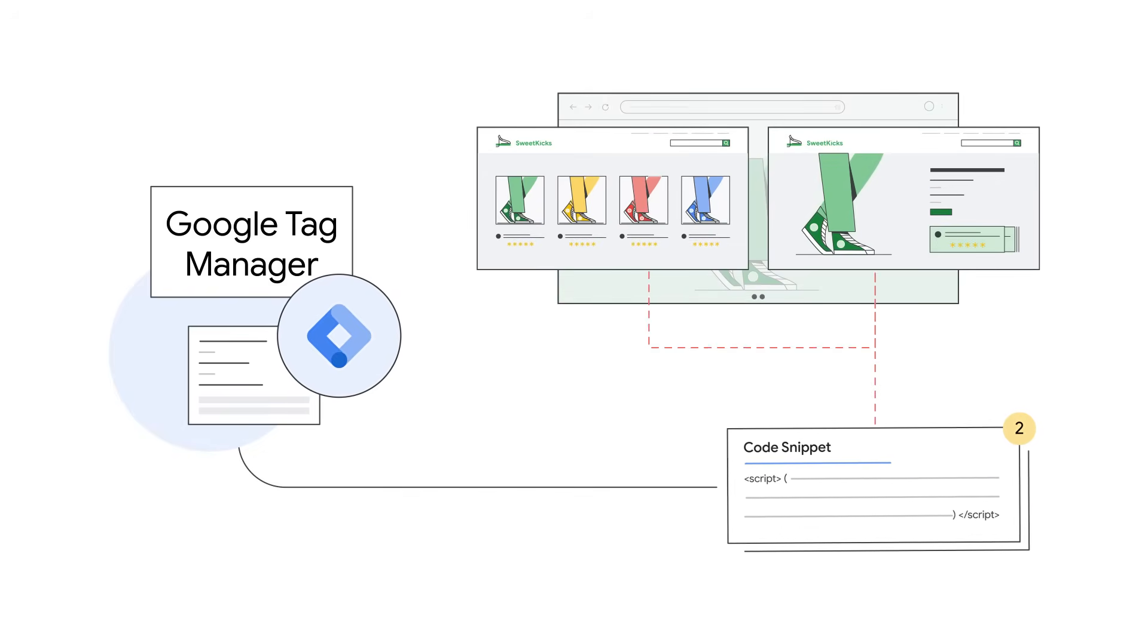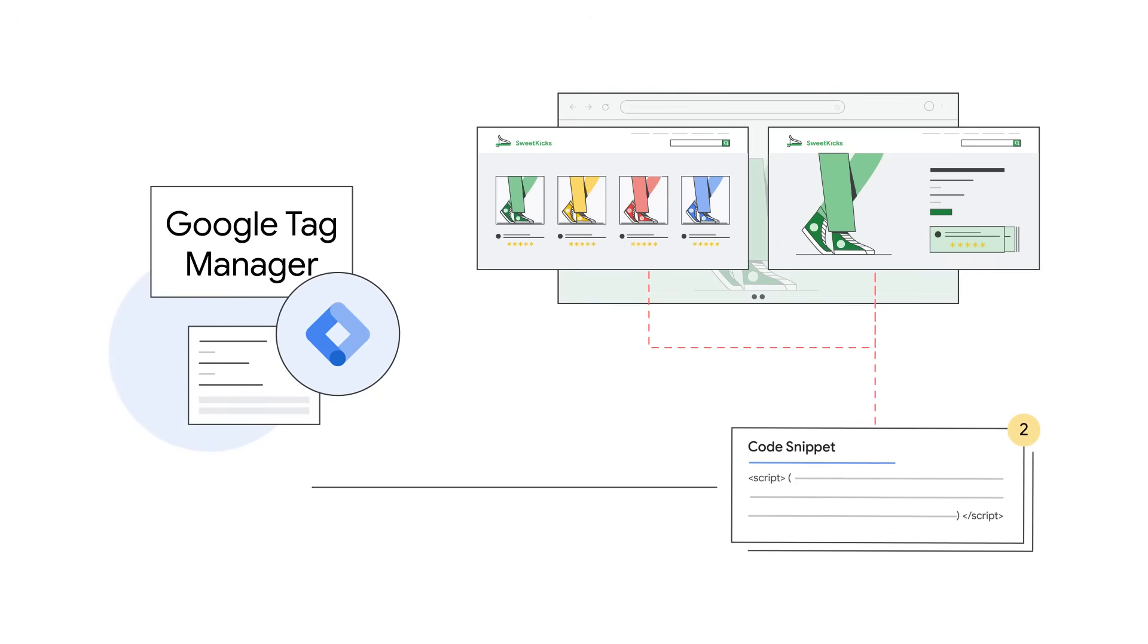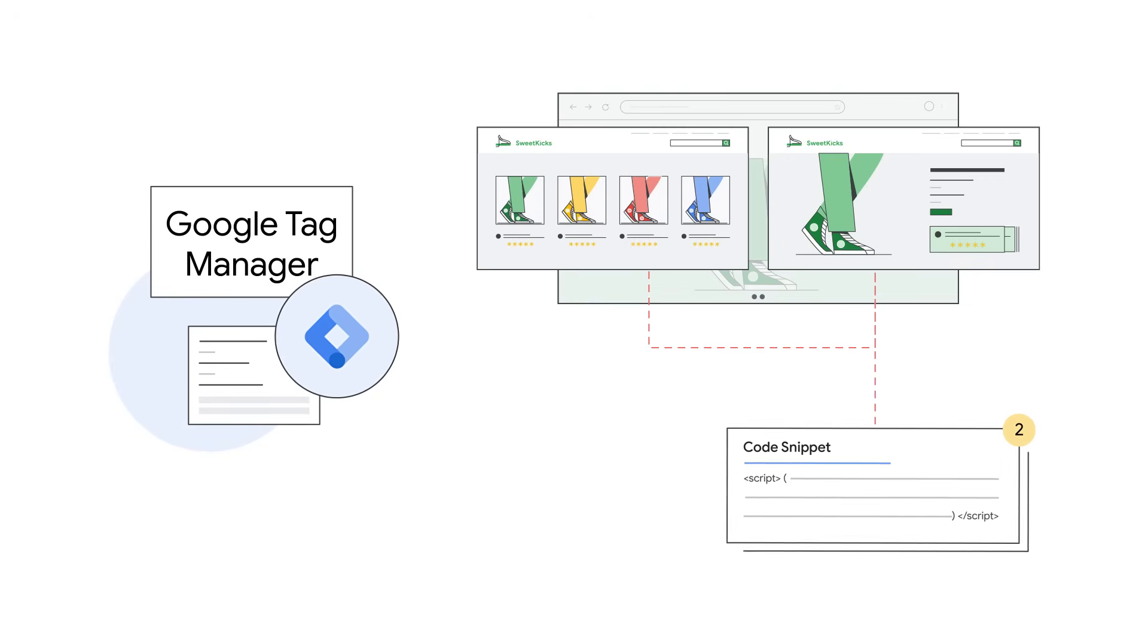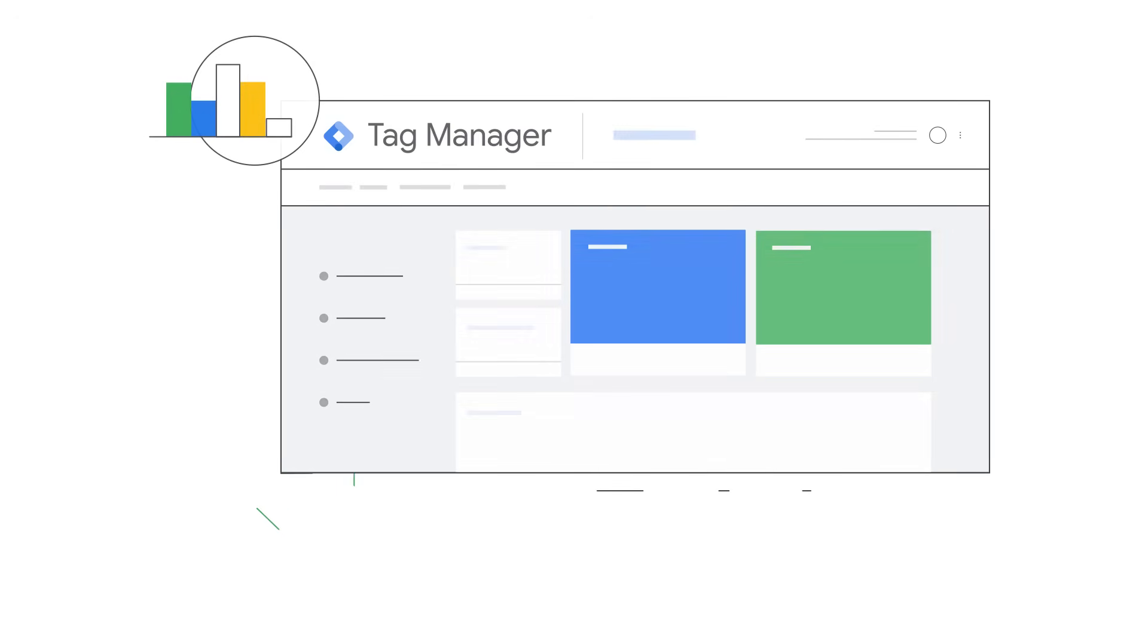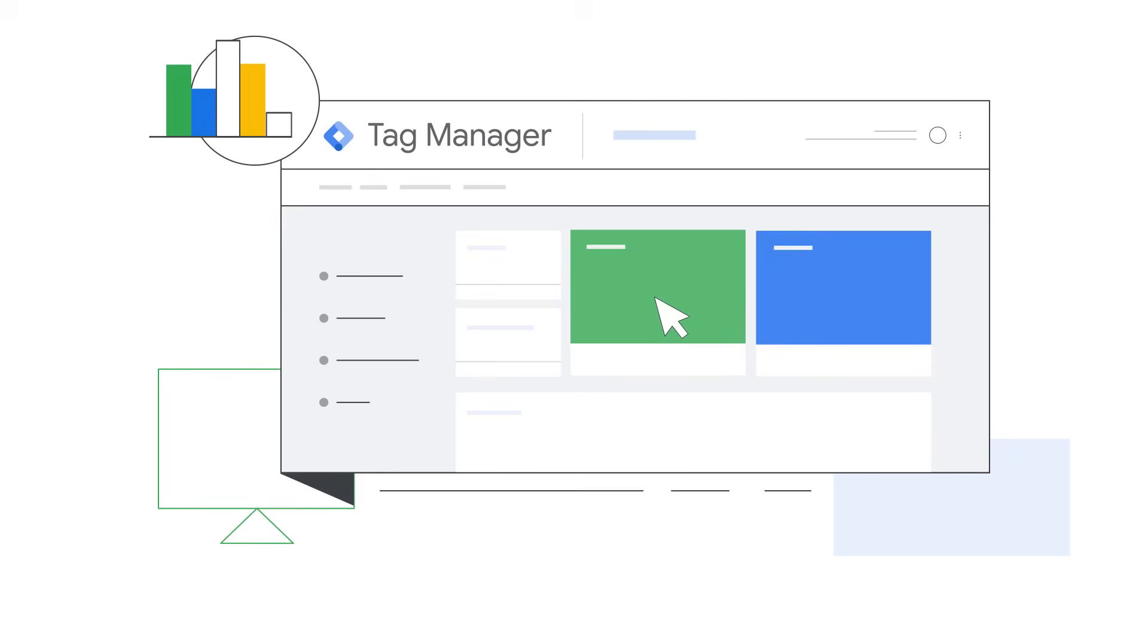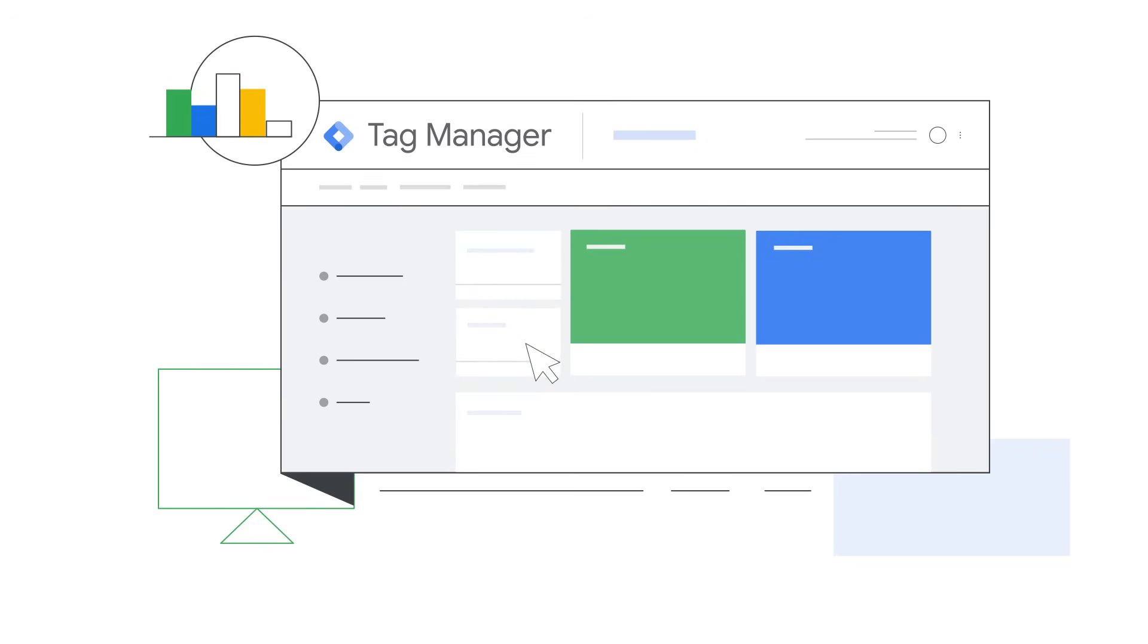After that, you can set up and manage your tags through the tag management system's user interface. Anytime you want to change what you measure on your website, you can make modifications in the tag manager interface rather than changing code on your site. Tag manager automatically keeps track of different versions of your implementation in case you ever want to revert back to an old version.